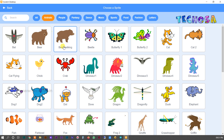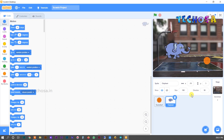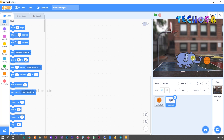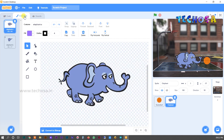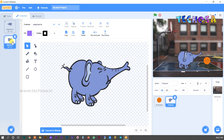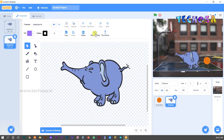Now we need a sprite elephant — click here, then click on Animals and search for elephant. Yes, the elephant is here — click on it. Now the elephant is standing on the stage and he will make a goal. The elephant has two animations: its trunk raised and trunk lowered. We need to switch between these two costumes.